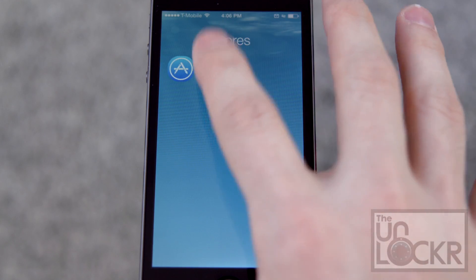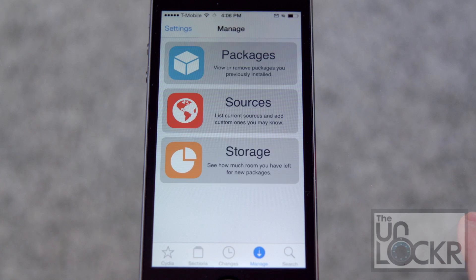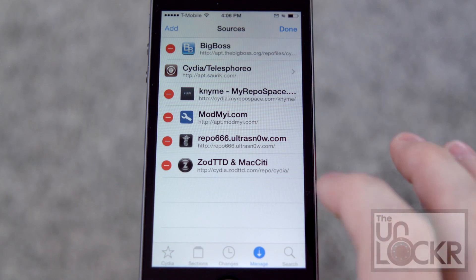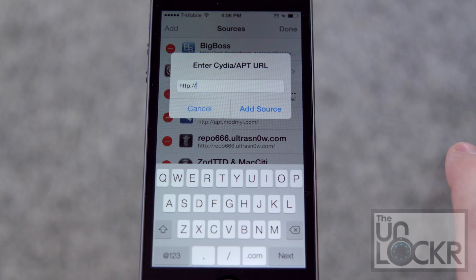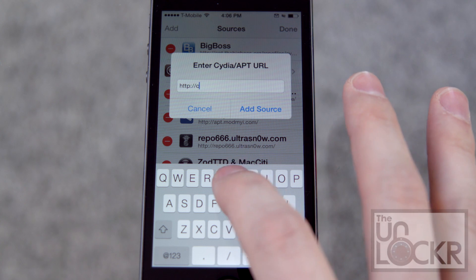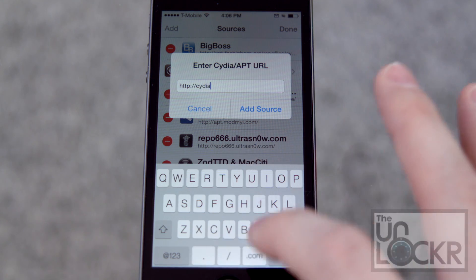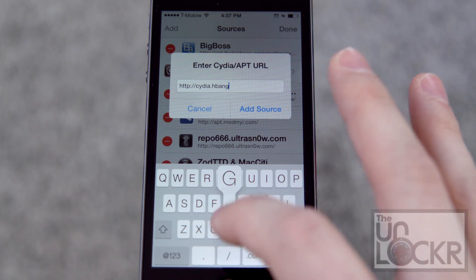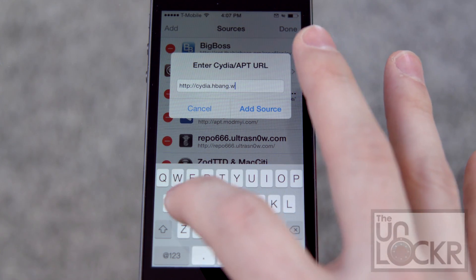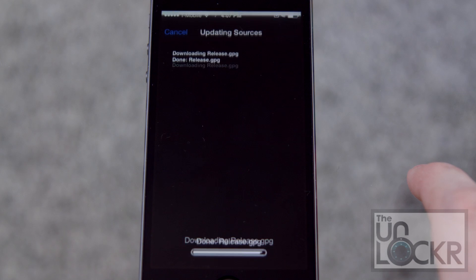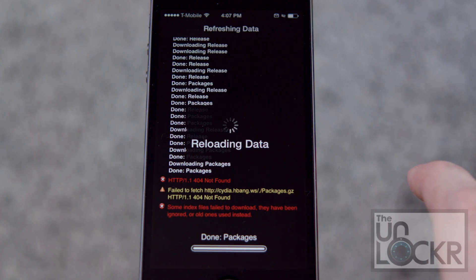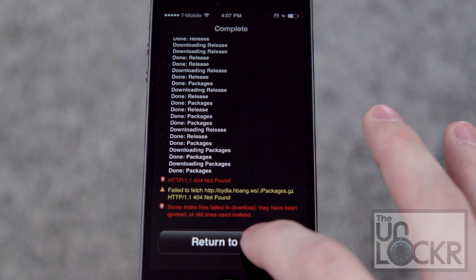Okay, first we need to go to our Cydia store. Then we're going to tap Manage, Sources, Edit, Add, and we're going to type in cydia.hbang.ws and hit Add Source.